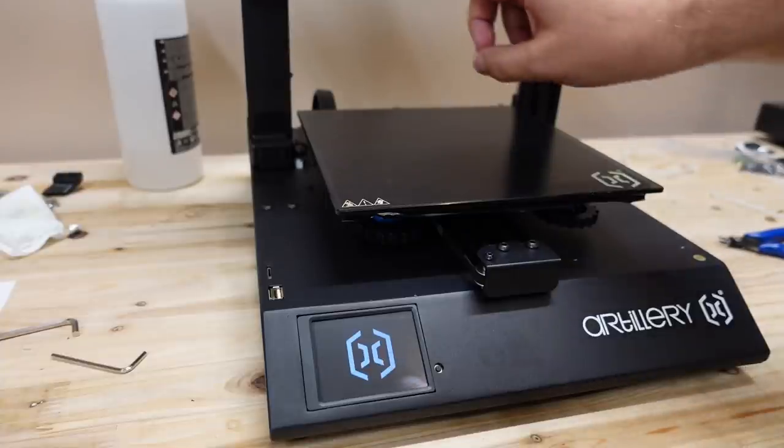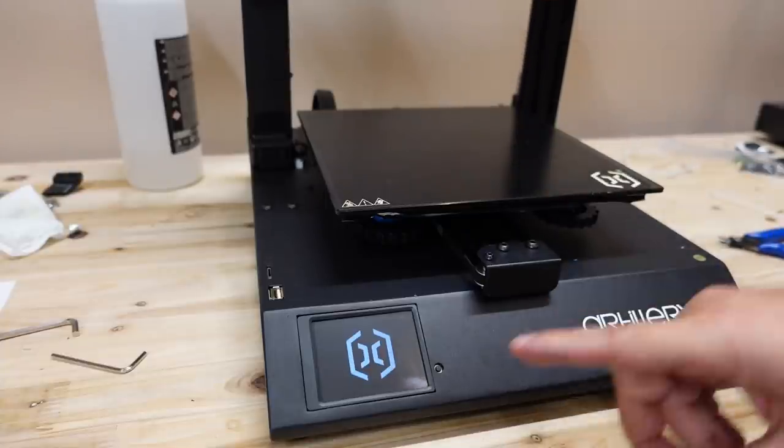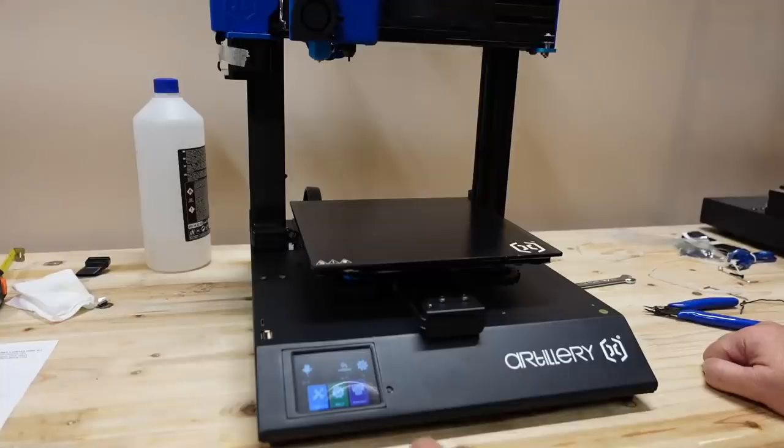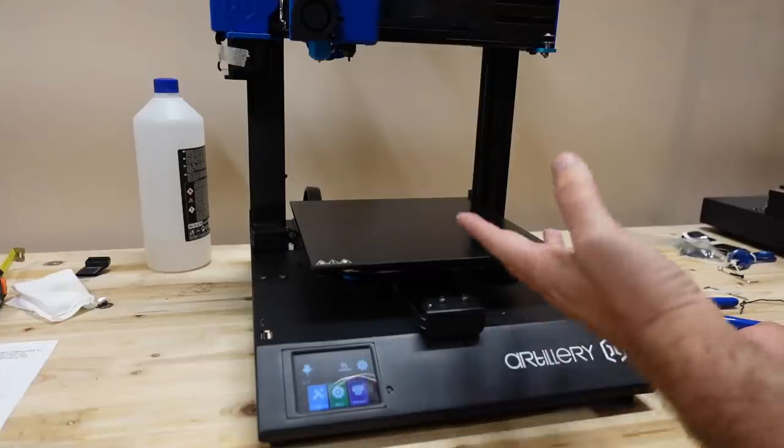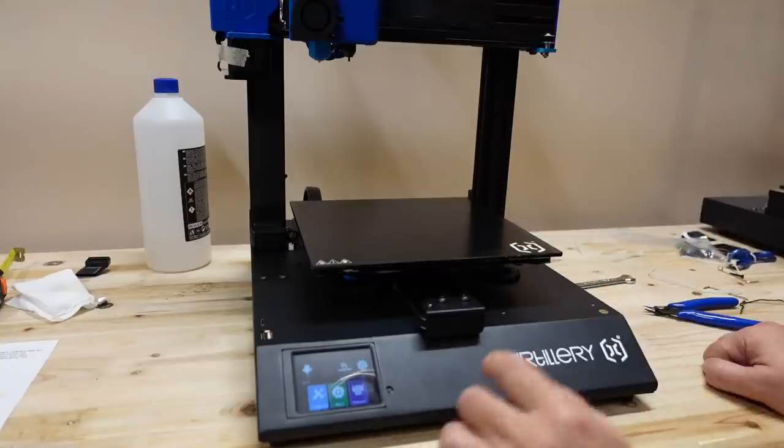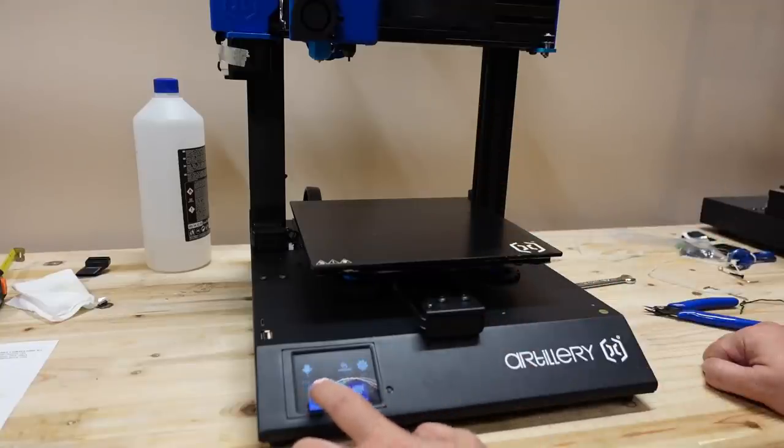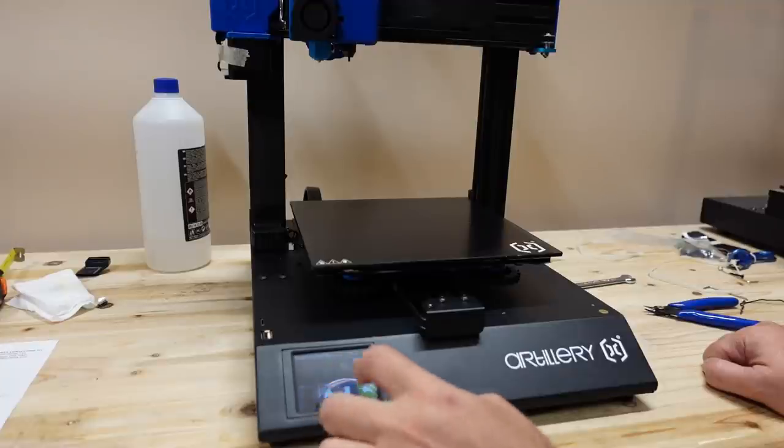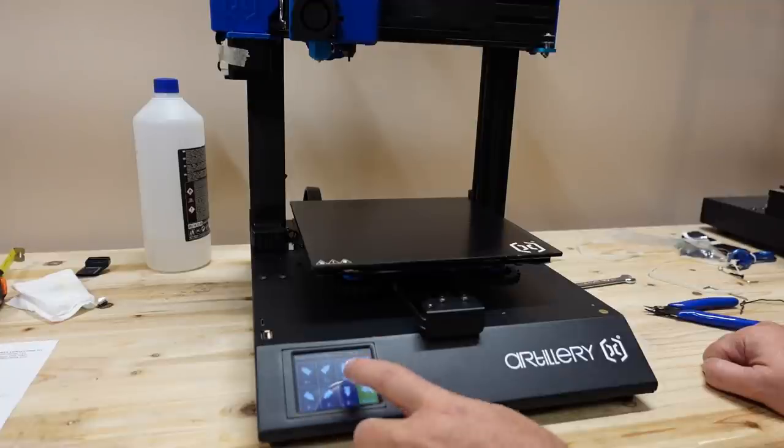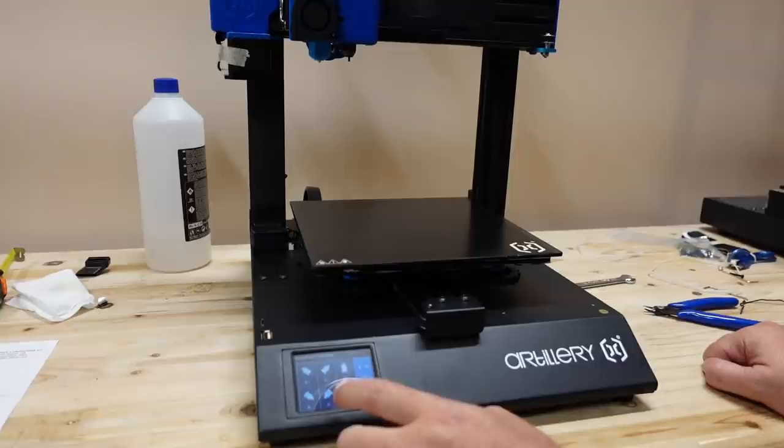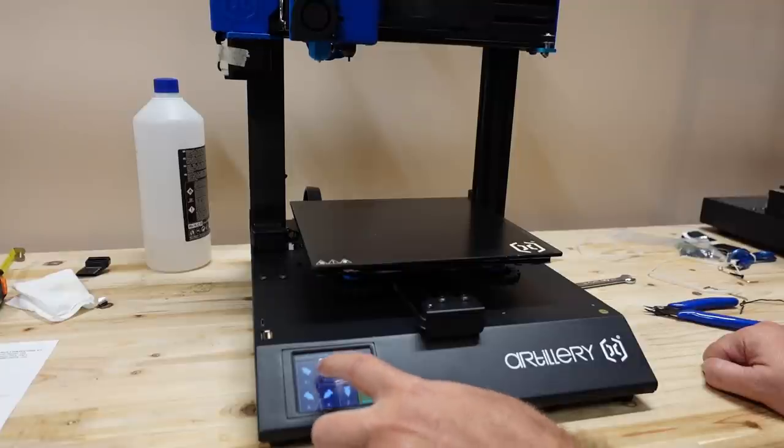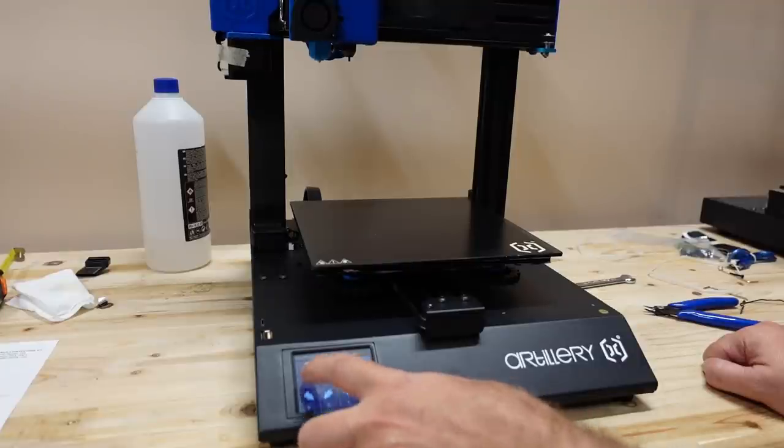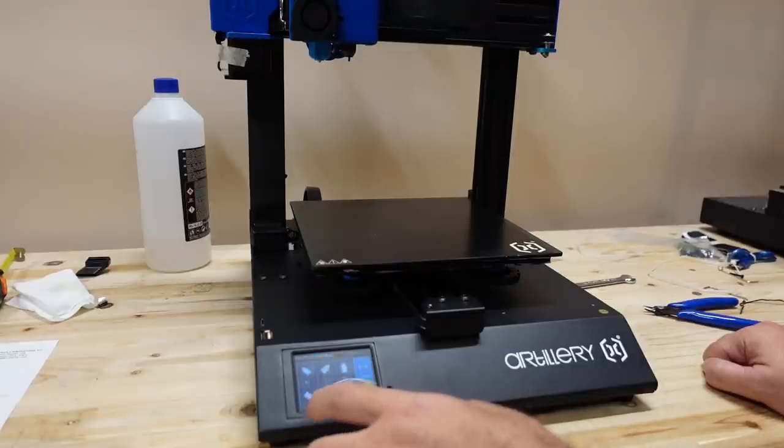BL Touch self test. And it's ready. As always I want to check the moving of the axis. Go to tools, move. Let's start with the Z: up, down, moving, okay. Y axis, moving. X, moving.